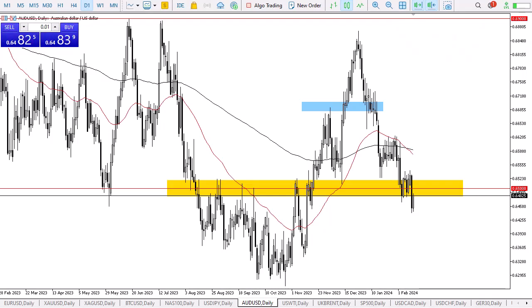From FX Empire, this is Chris taking a look at the Australian dollar. It looks at this point as if the Aussie dollar is going to continue to see a lot of volatility, and it looks like we are trying to rally back to the 0.65 level.